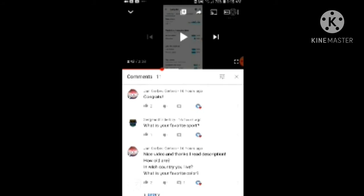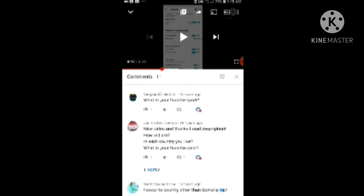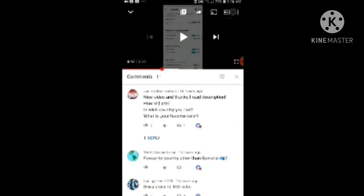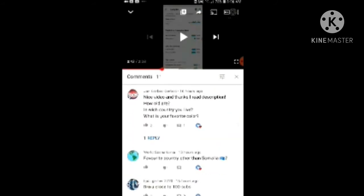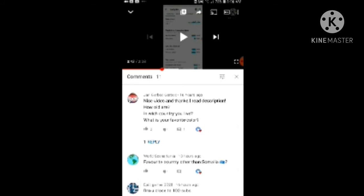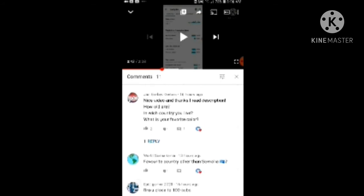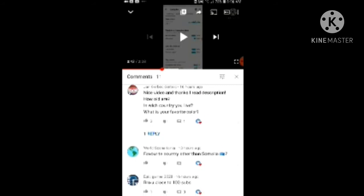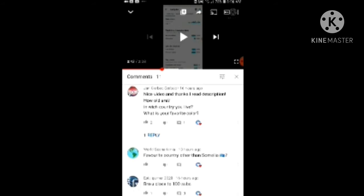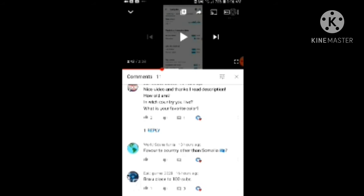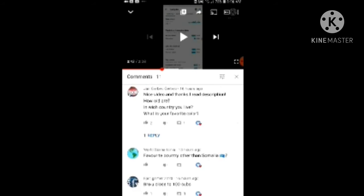How old you are, which country live in, and what is your favorite color? Okay, yeah, the first two questions are personal, but I will tell you what is my favorite color. My favorite color is blue and red. Yeah, those are my favorite colors.